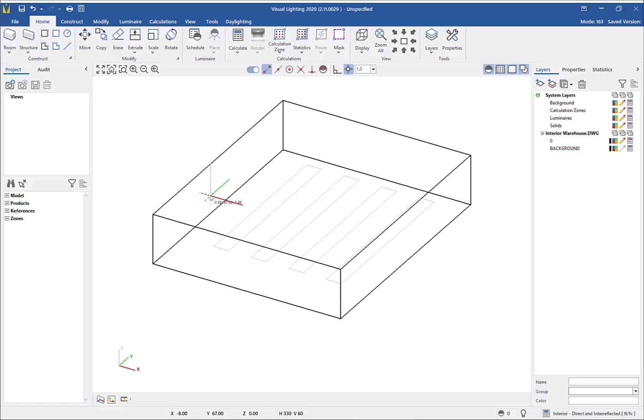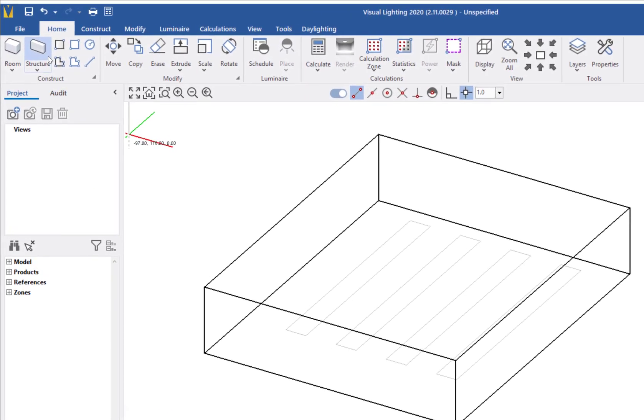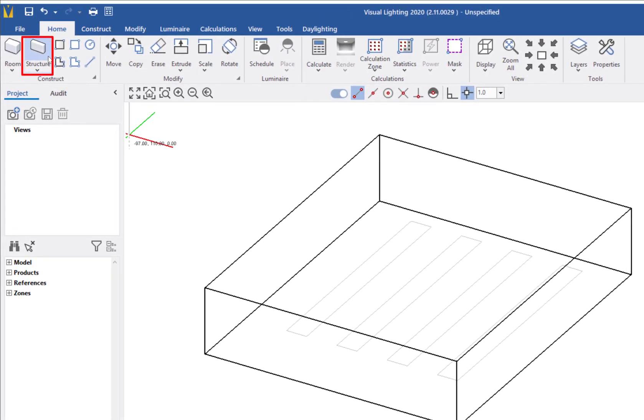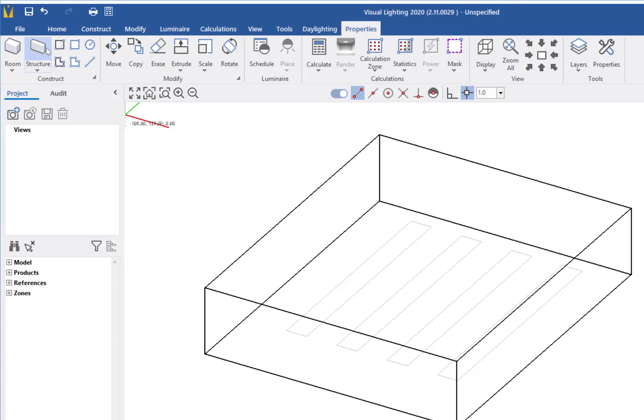Now I will create the storage racks inside the warehouse. This time I will use the Structure command. Structures are used for objects inside of a room. The difference between rooms and structures is the default direction of the surfaces. For a room, the surfaces point inward, while structure surfaces point outward.